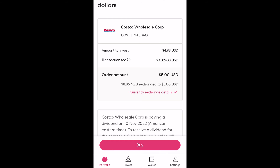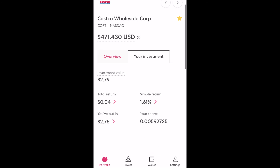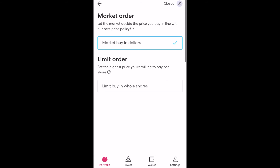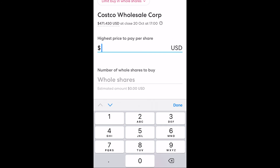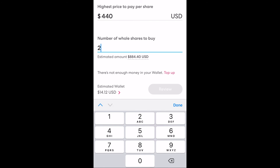If however you have a maximum price you wish to pay for the stock, you can instead select limit buy which allows you to determine the maximum amount you'd want to pay for a single whole share. Sharesies will then ask for the highest price you're willing to pay for a single share and the number of whole shares you wish to purchase at this maximum price. Be mindful here that you can't select these orders for fractional shares — it must be for a single whole share at a minimum, which can often be expensive particularly in the United States.